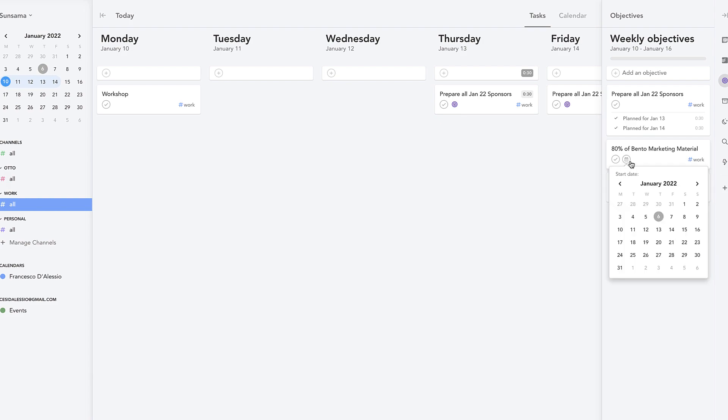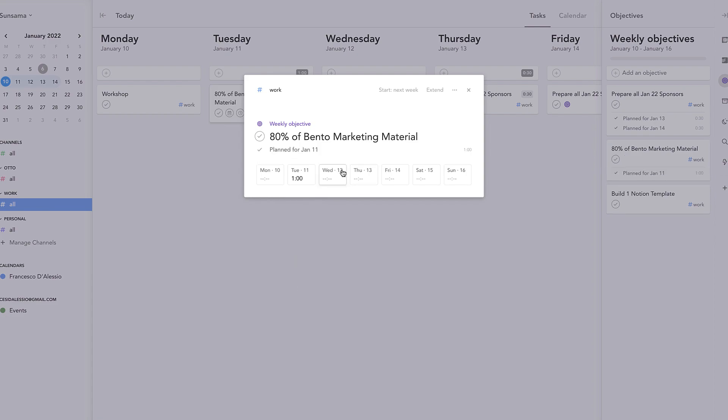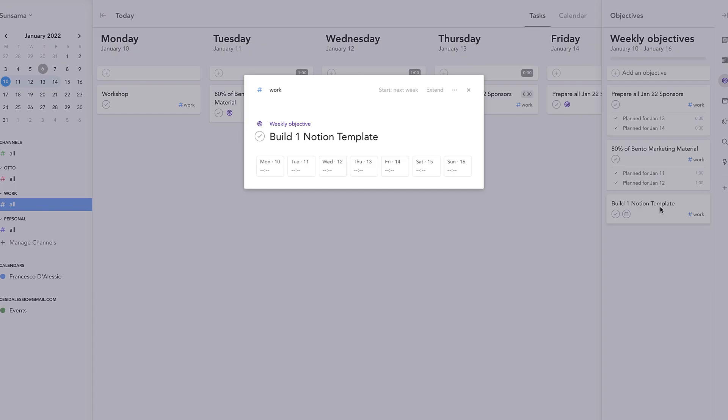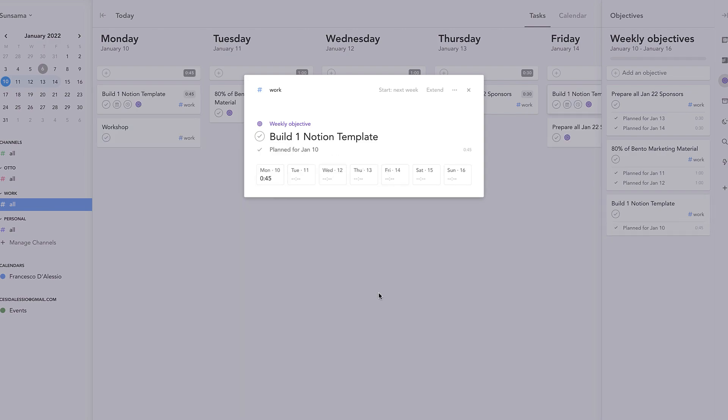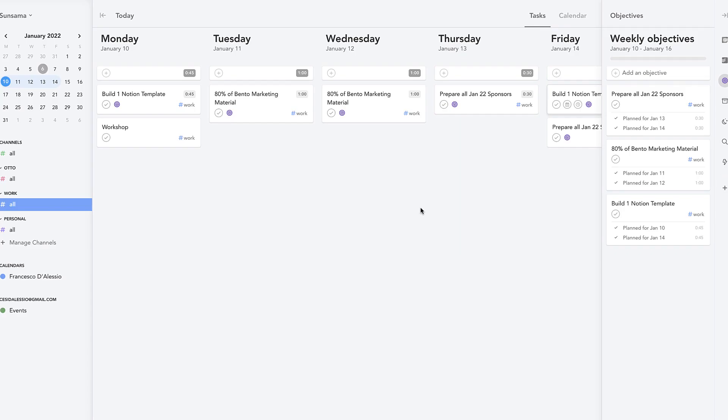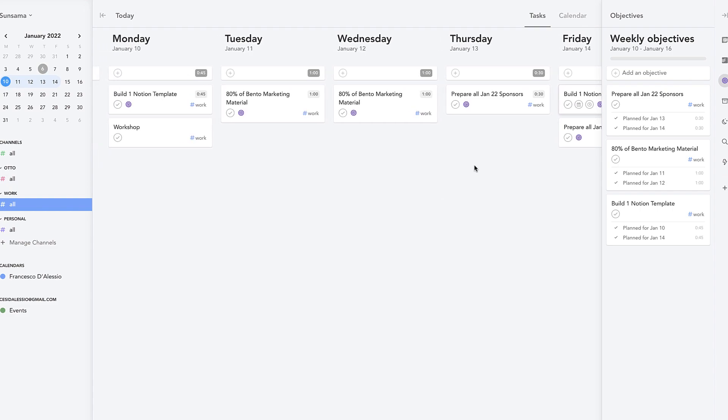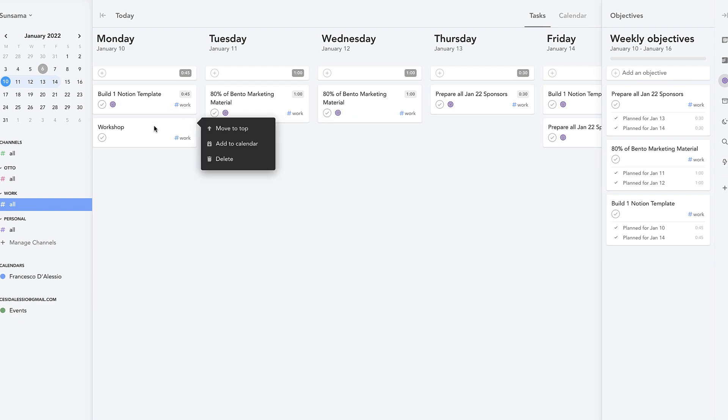I'm gonna do the same with Bento. So I know I've got one hour on Tuesday and one hour on Wednesday to do it, and the same with the Notion template, I'm gonna have 45 minutes on Monday and Friday. So what's really nice is everything's all planned pretty much now. Like that's an easier way of planning a week based on objectives versus actually just populating with smaller tasks that you can do, so they're the really important ones.